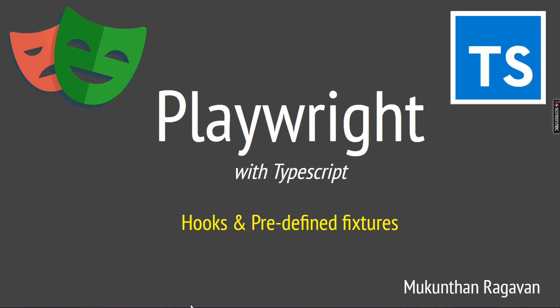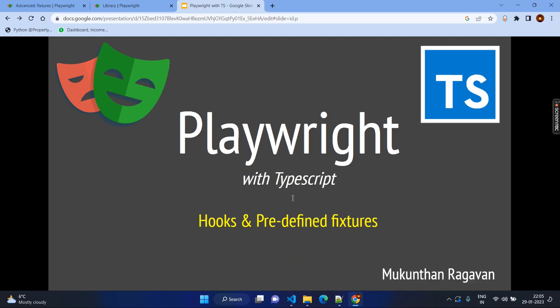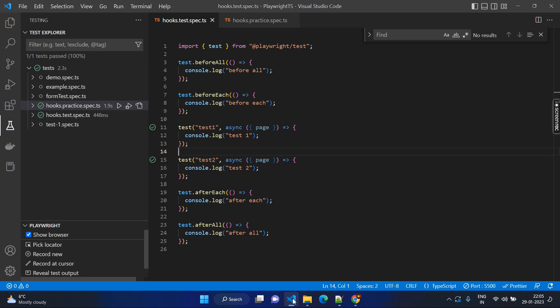What is hooks? In general, when you write the test cases in Playwright, you have some different set of code — you want to open the browser, you want to close the browser, and there are some scenarios where you want to repeat the code again and again. For example, after completing every test case, you might want to clear the cache. So that will be the repeated code for every test case, so you want to make it as a separate block, and that can be done through the hooks.